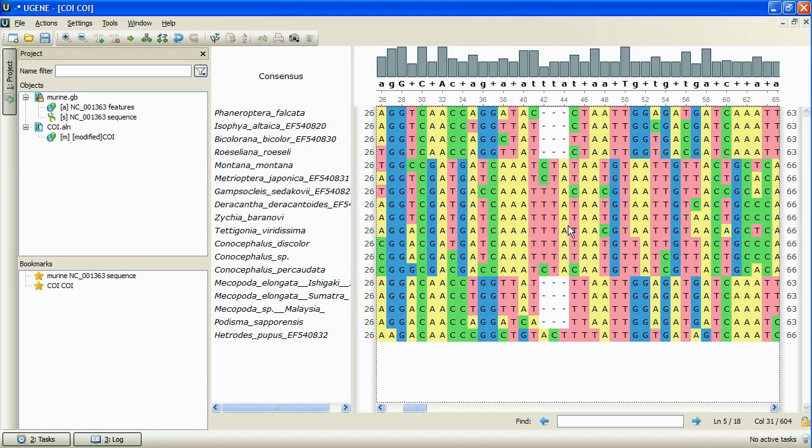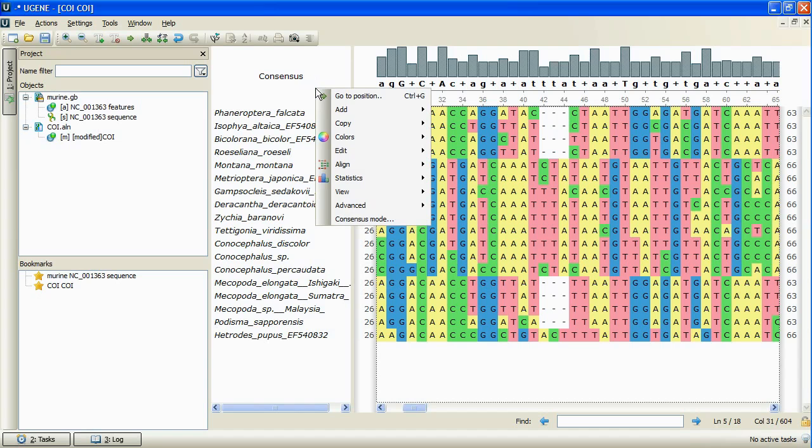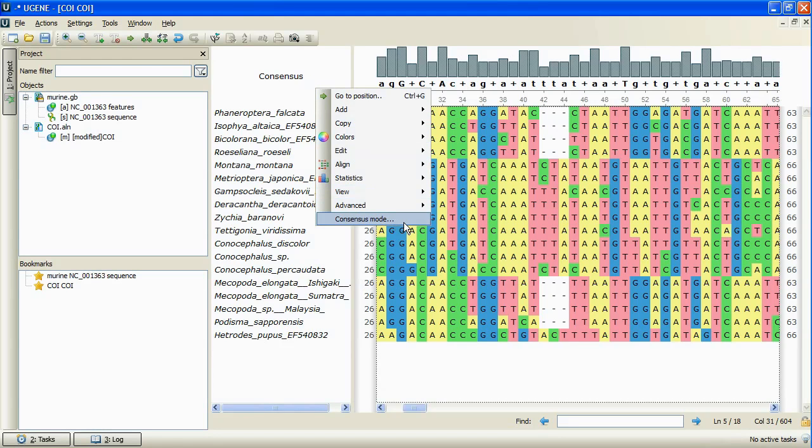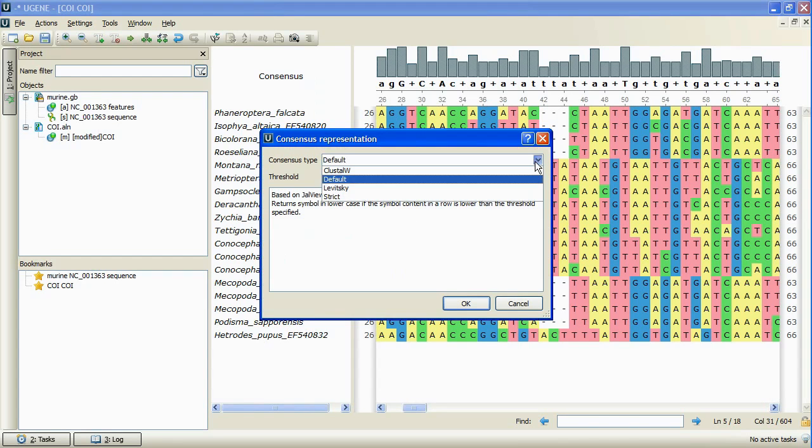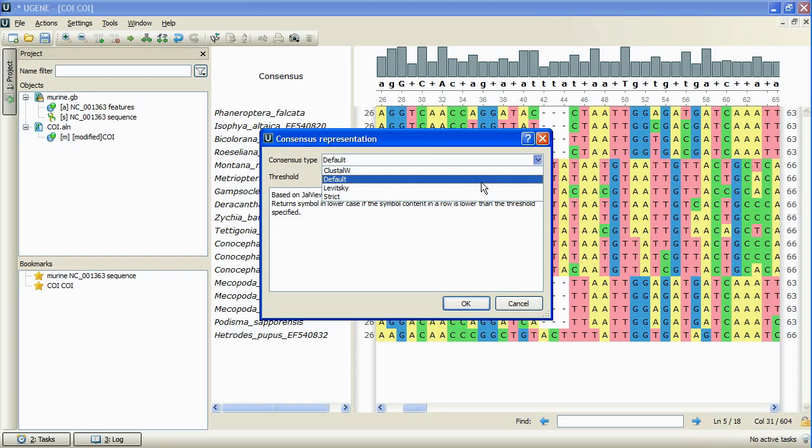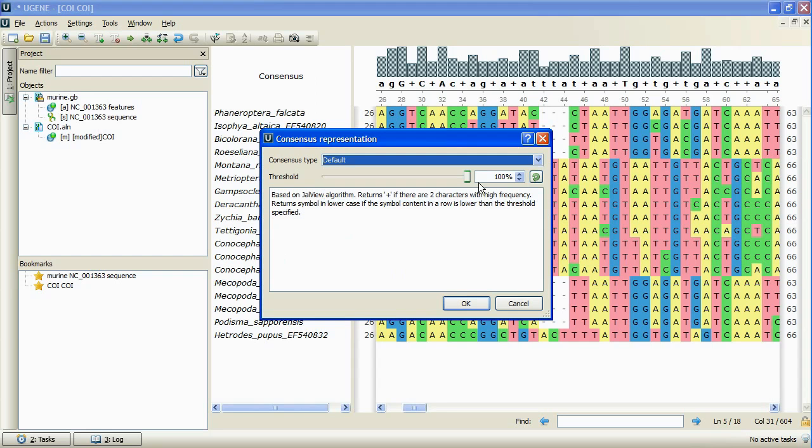Other changes concern the consensus. We bring up the context menu and select new consensus mode menu item. In the dialog box that appears, we can select the consensus type and read the information about this type.